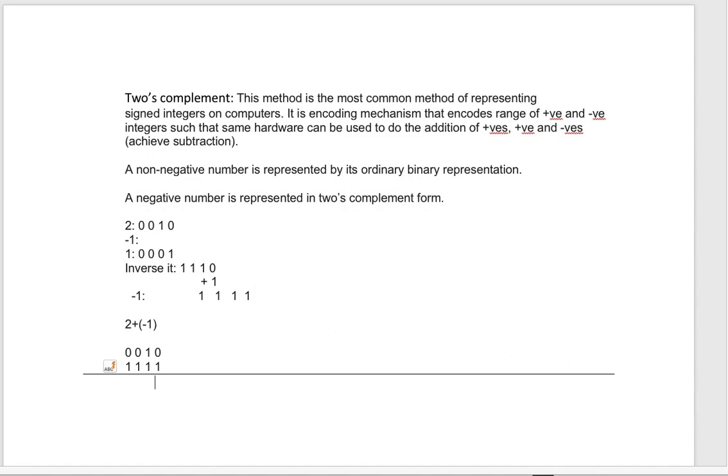So 0010 plus 1111 equals 0001, which is essentially 1. So this is how the two's complement form is used.